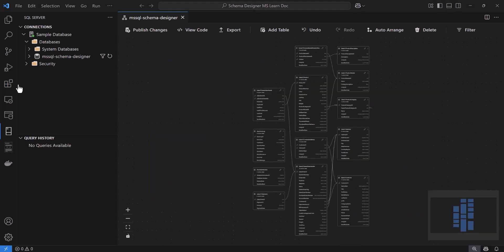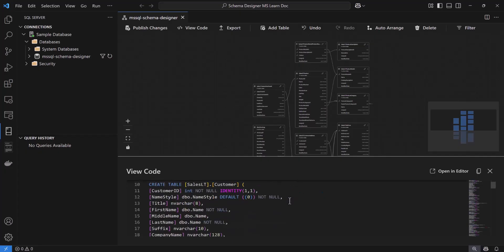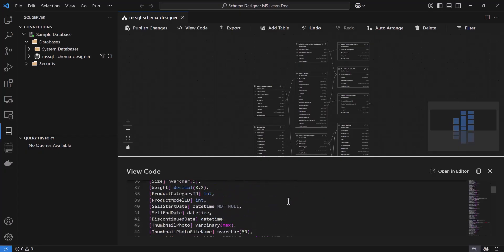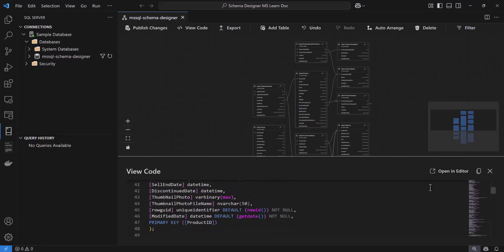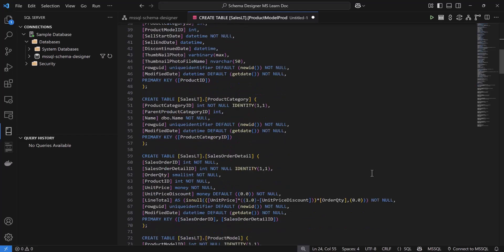While we've been making these changes, the Schema Designer has actually been generating SQL code in the background. If you want to check it, you can click the View Code button in the toolbar — it looks like a little code icon and opens up a panel at the bottom showing the T-SQL script representing all your database changes. You can also open this up in a new query editor.